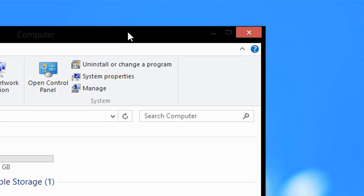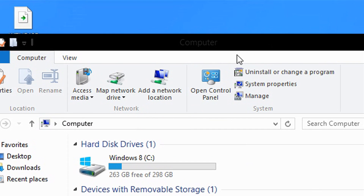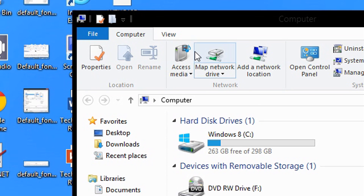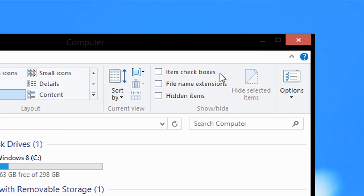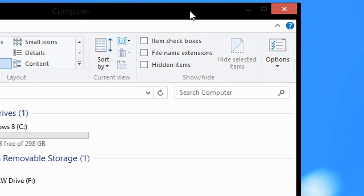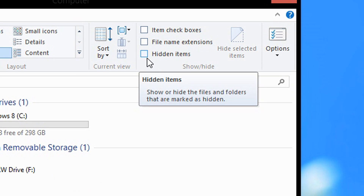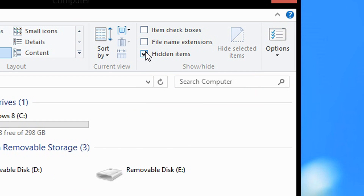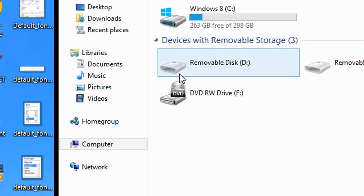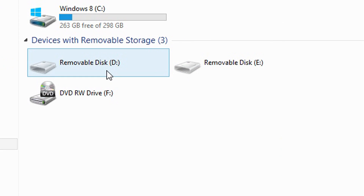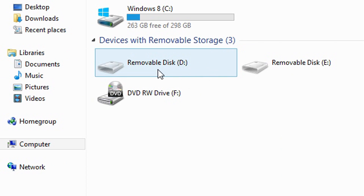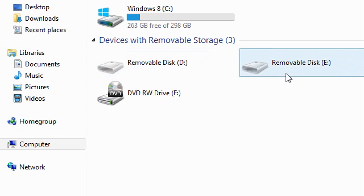Okay, so now once this window has opened, you simply click the View tab and then check the box that says Hidden Items. So now as you can see these two drives were hidden, and now you can see them.